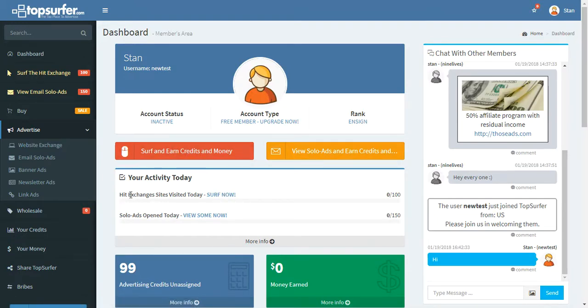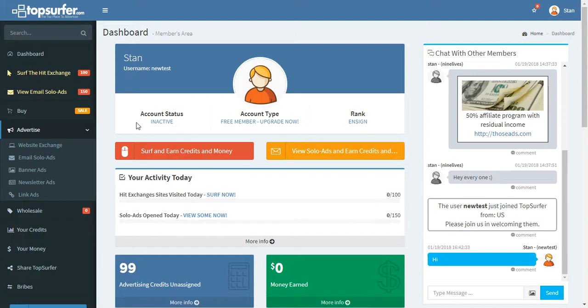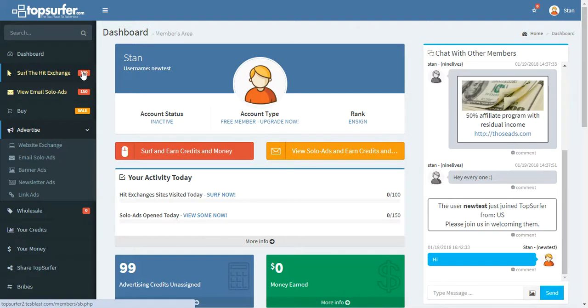This area shows you how much you could be surfing each day. So this is a free account. They can surf up to 100 times. You can see we haven't surfed at all yet today. It also shows up here. If I had surfed at all today, maybe if I surfed five times, this would show 95, because it would subtract the five times that I surfed from the 100.